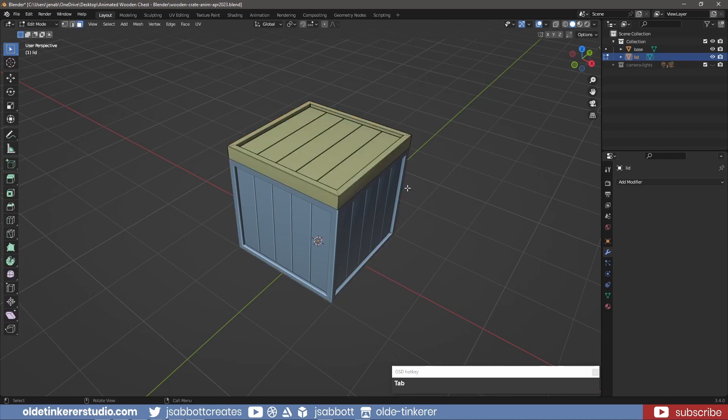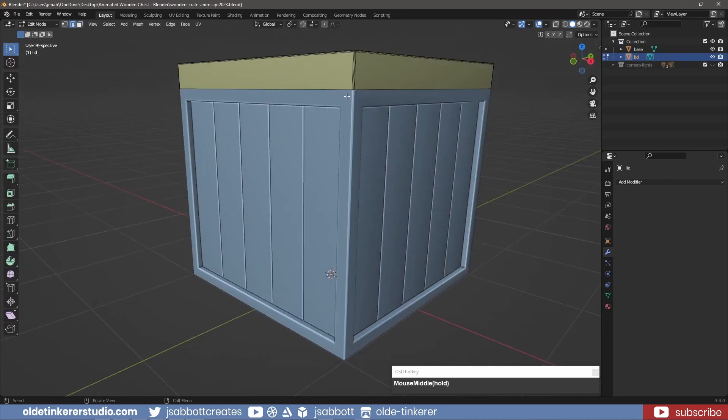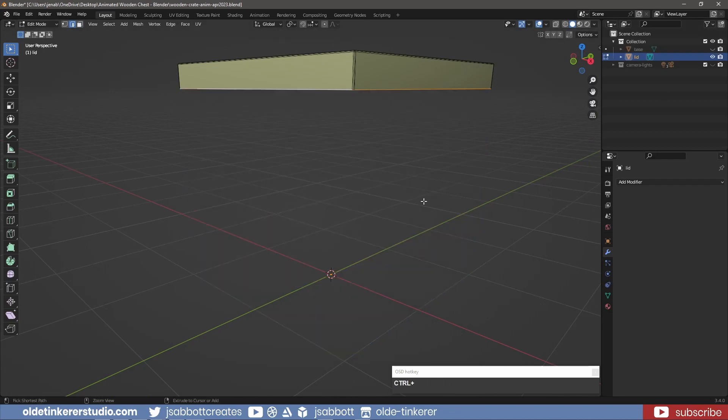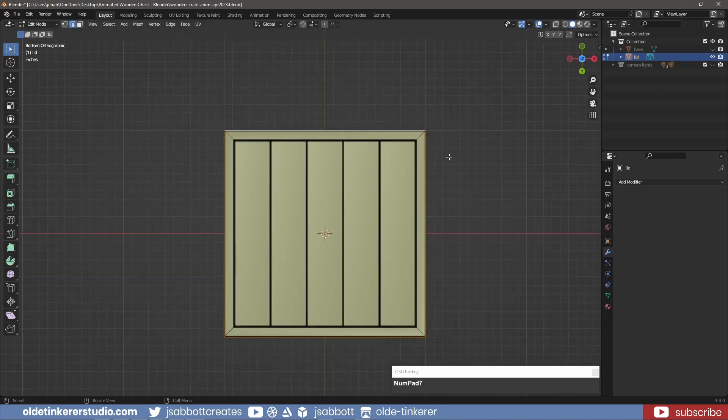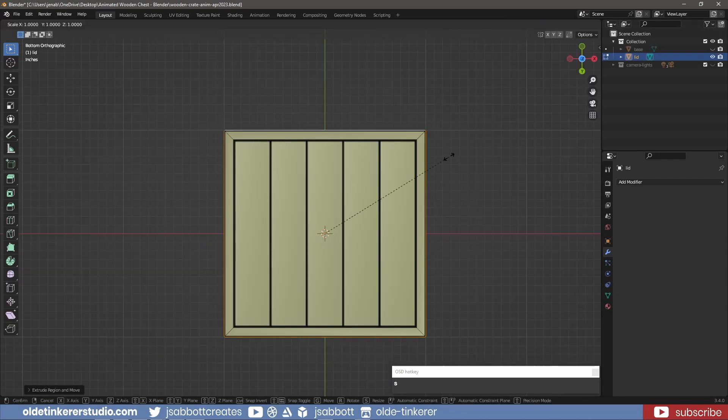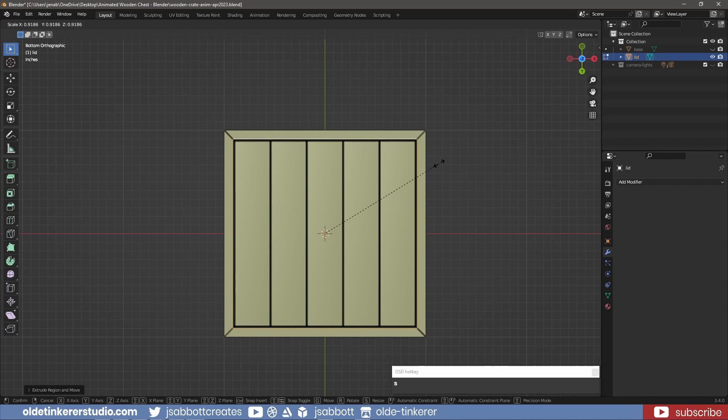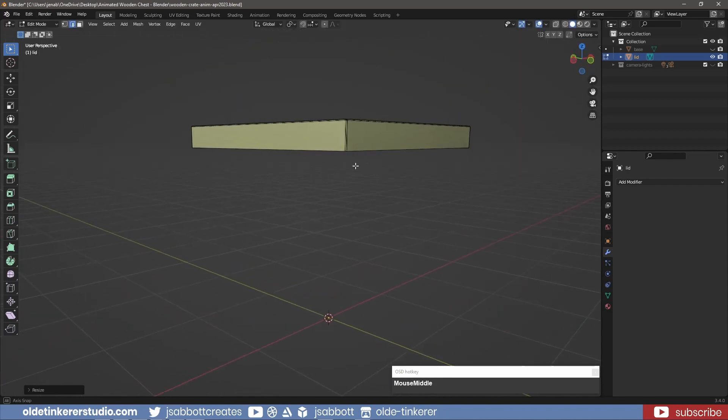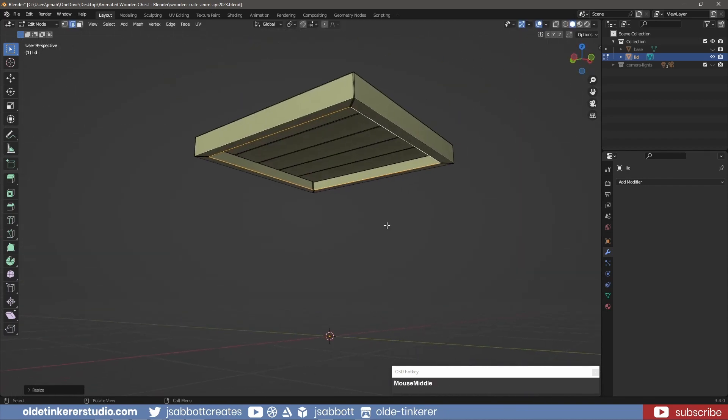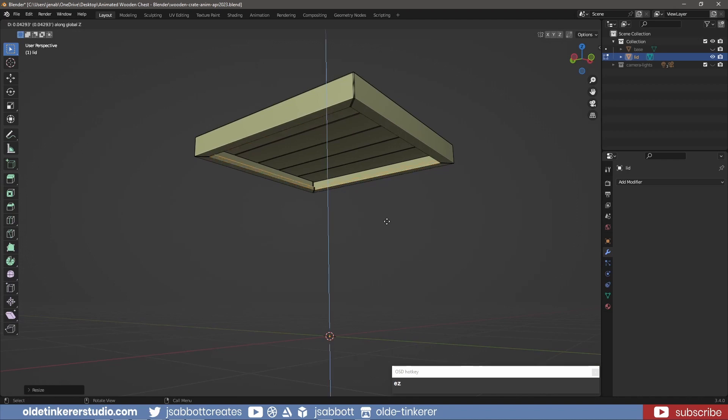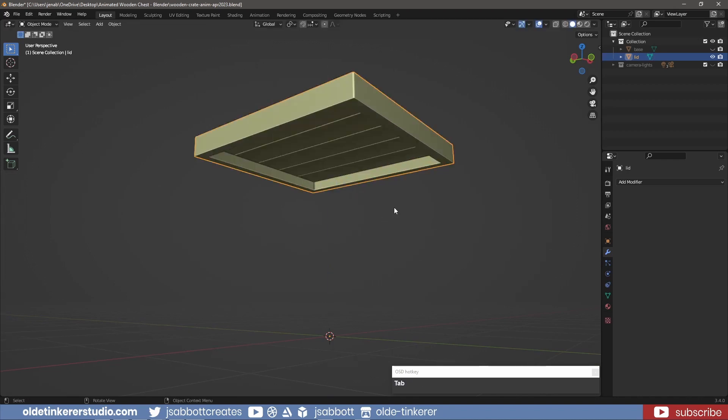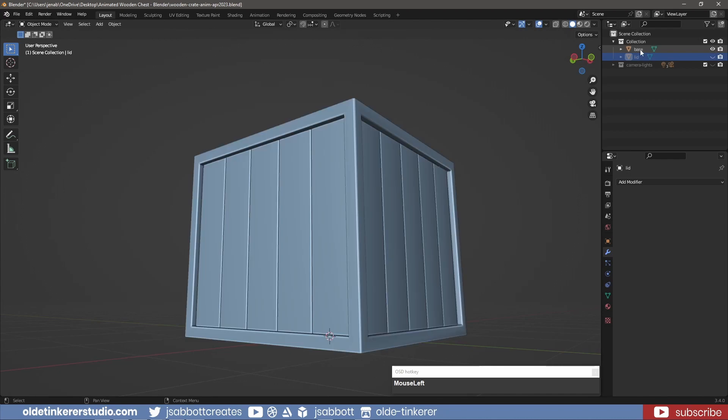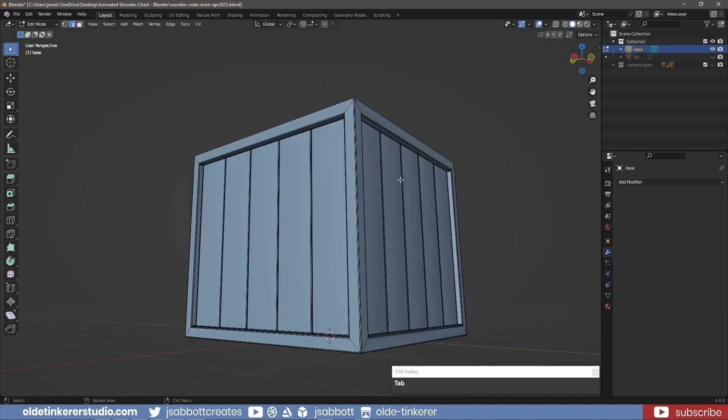In Object Mode, I select the bottom edge and use the E and S keys to scale it inwards to the edge of the planks. I then extrude it upward along the Z-axis to fill in the gap. I repeat this process for the base of the crate.